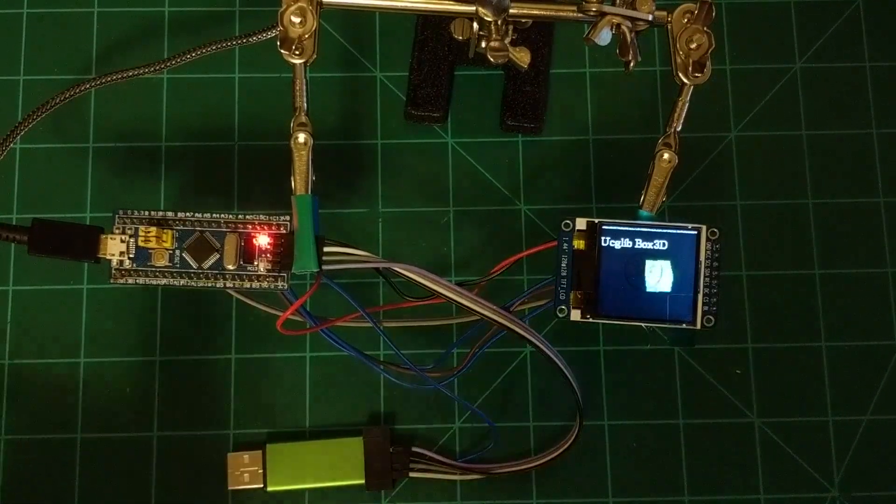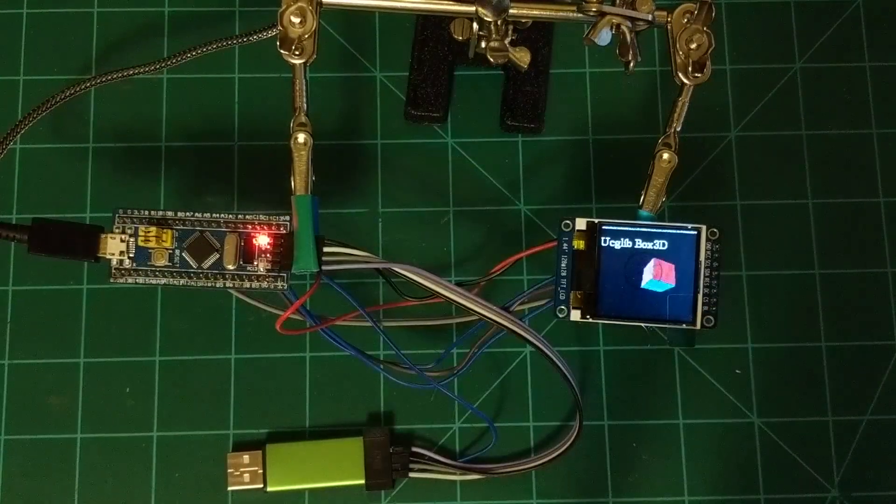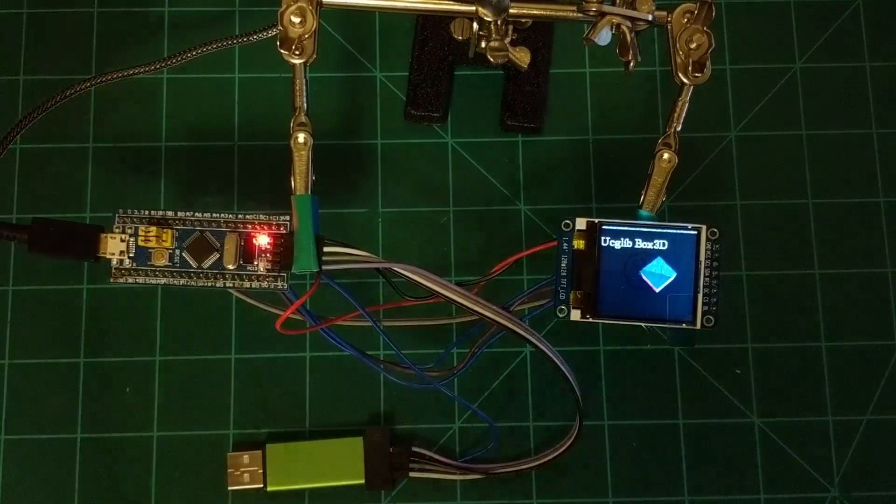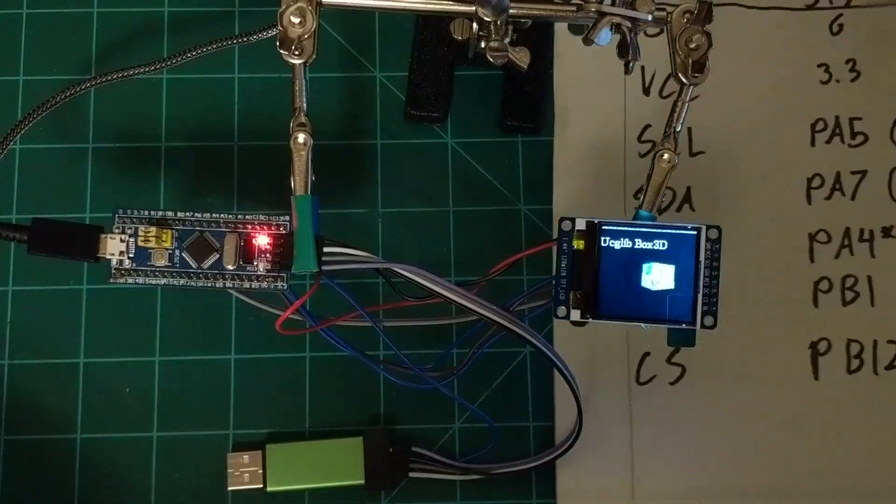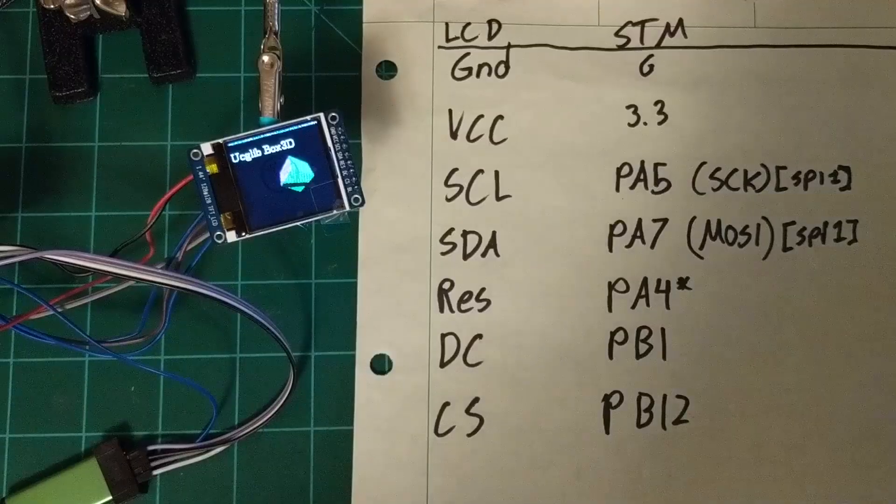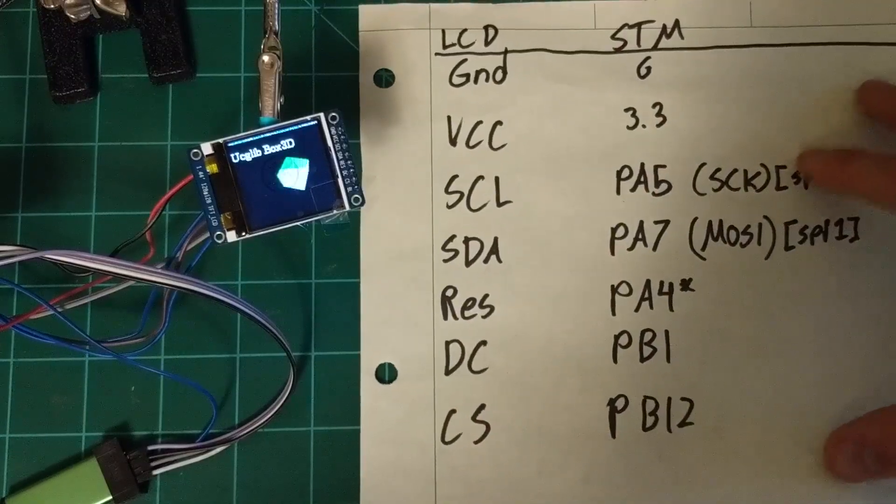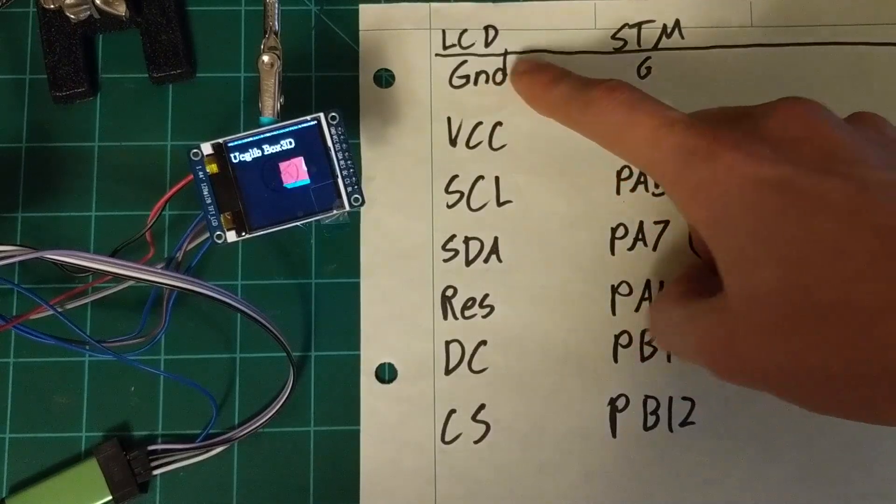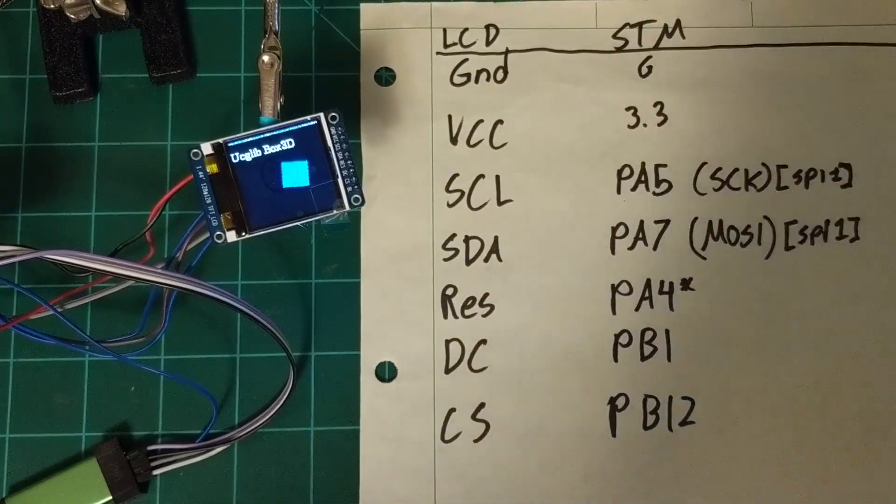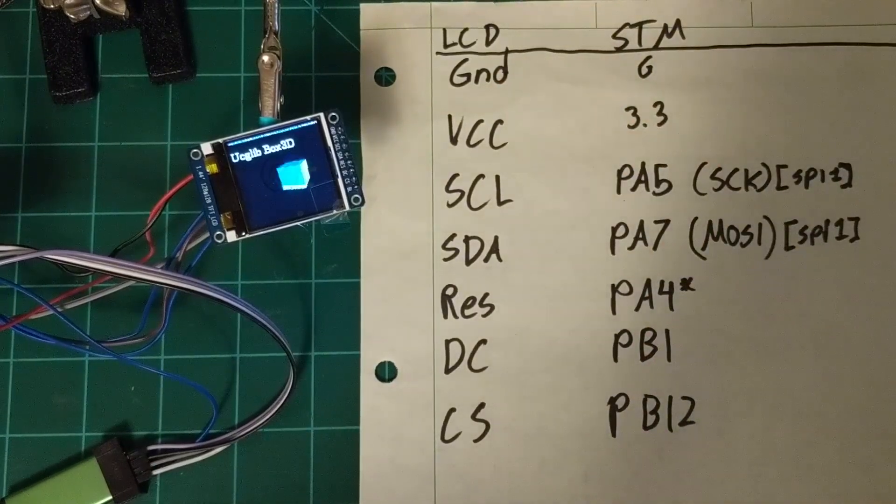So more about this, I have the pin diagram that I used. So here's the connection sheet that I made. Just connect on the LCD to the STM what it says here, and I'll explain that.